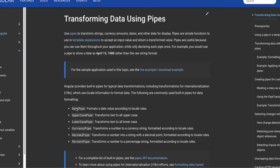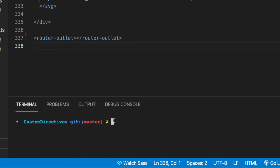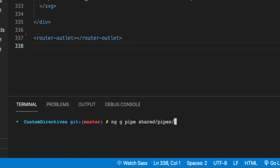Now that we know what Angular pipes are, let's switch back to Visual Studio Code and start creating that pipe. I'm going to use the following command: `ng g` — which stands for generate — then `pipe`, and we'll place it in the shared folder, inside a pipes folder.